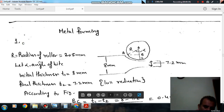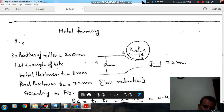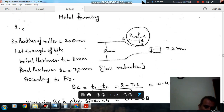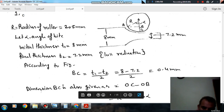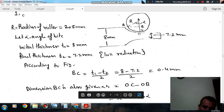Here the radius of the roller is 205 mm (diameter 410 mm) and alpha is the angle of bite. Initial thickness T1 is 8 mm and final thickness T2 is 90% of 8, which is 7.2 mm. According to the figure, BC equals (T1 minus T2) divided by 2, so BC is (8 minus 7.2) divided by 2, which equals 0.4 mm.